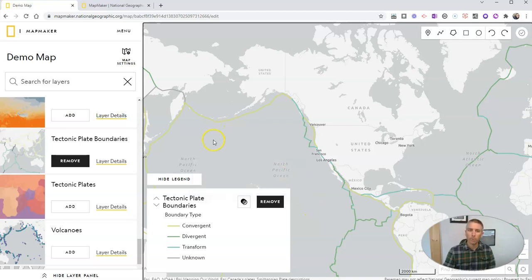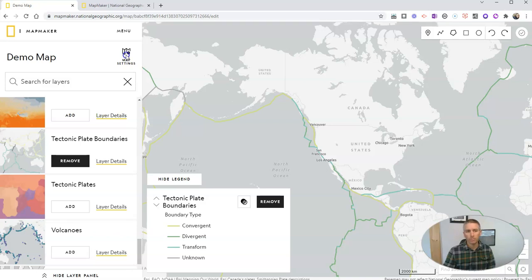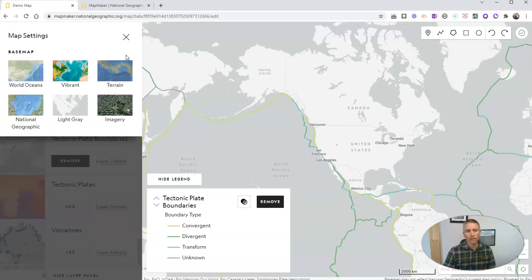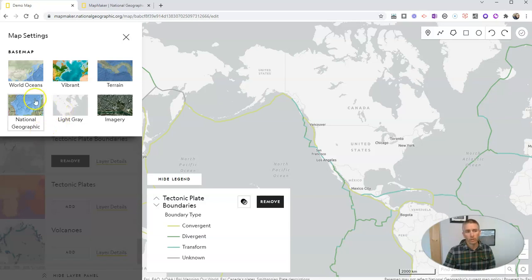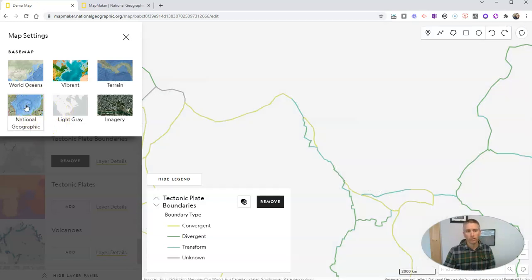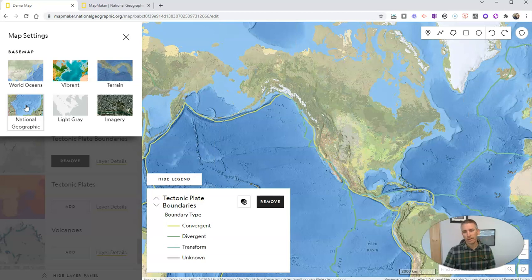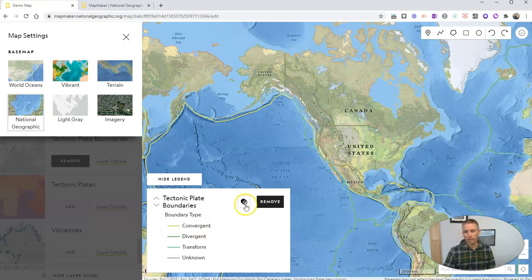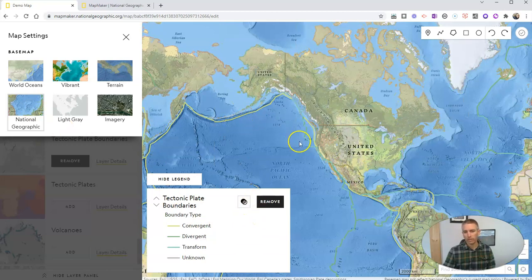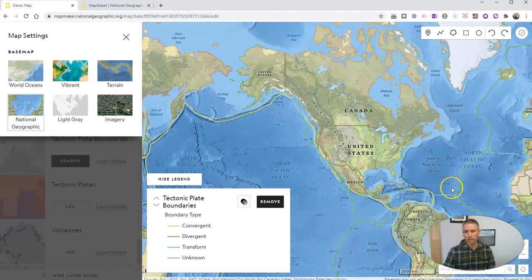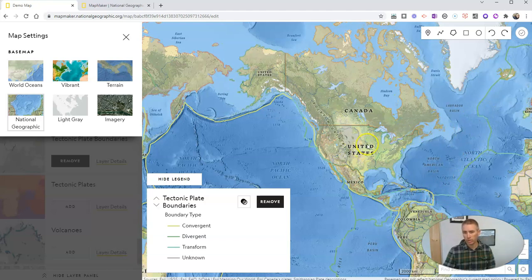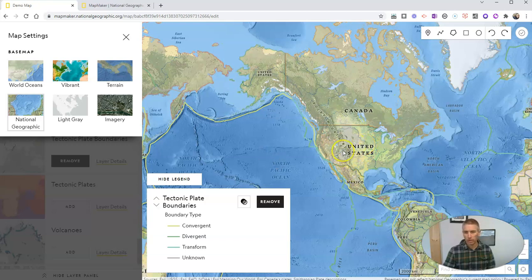I should also point out that you can change the base map. So I'm going to switch from the default light gray here to our National Geographic boundaries. And we can see those boundaries are still here. Our tectonic plate boundaries are still on the map, even though we have changed the base layer.